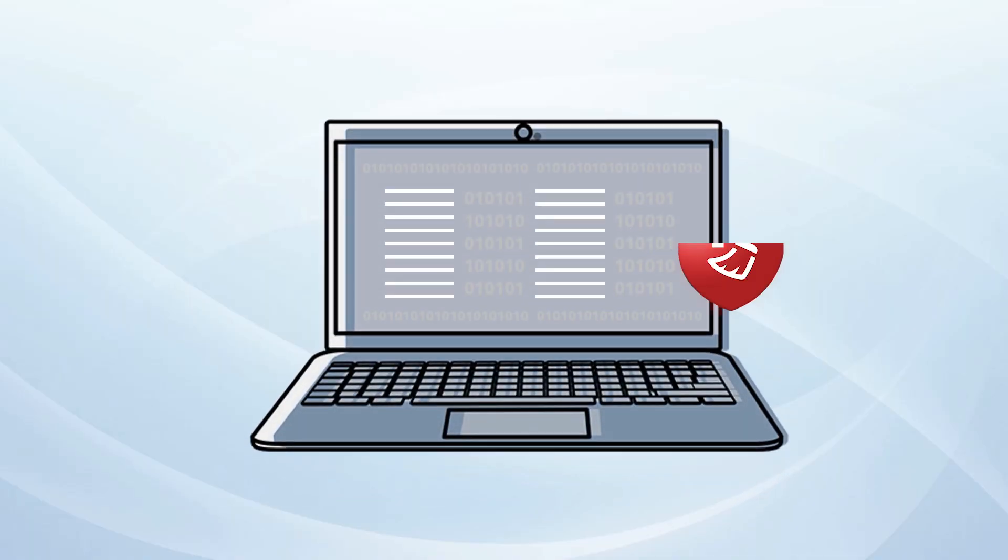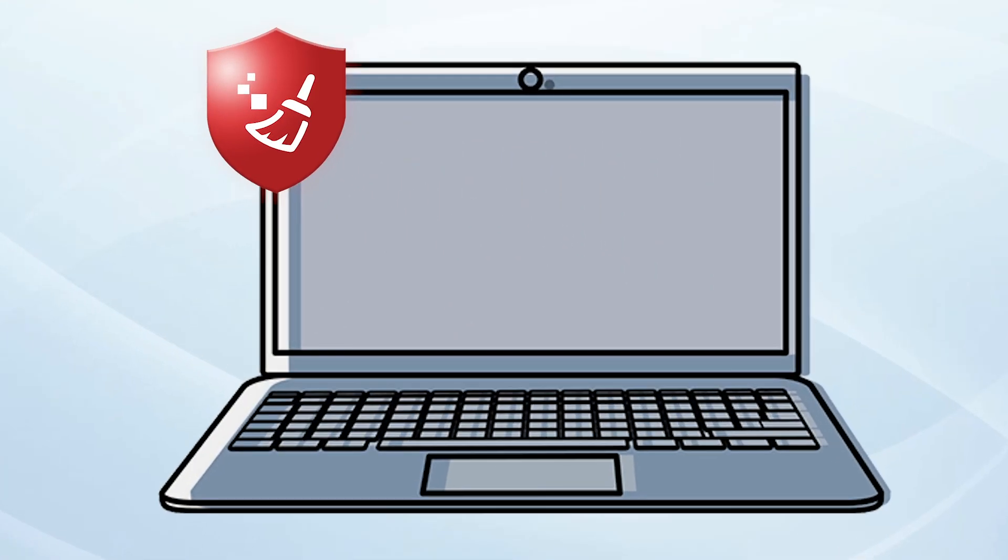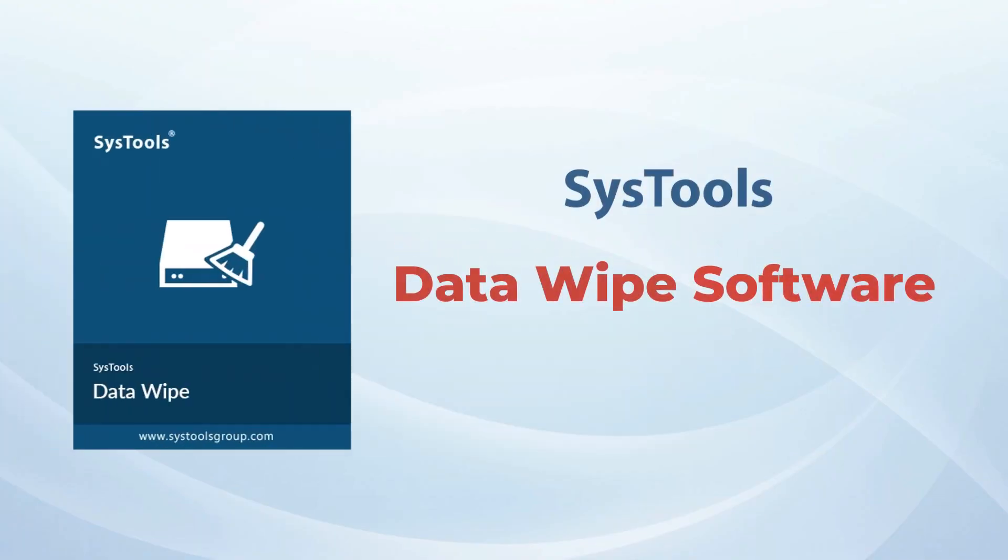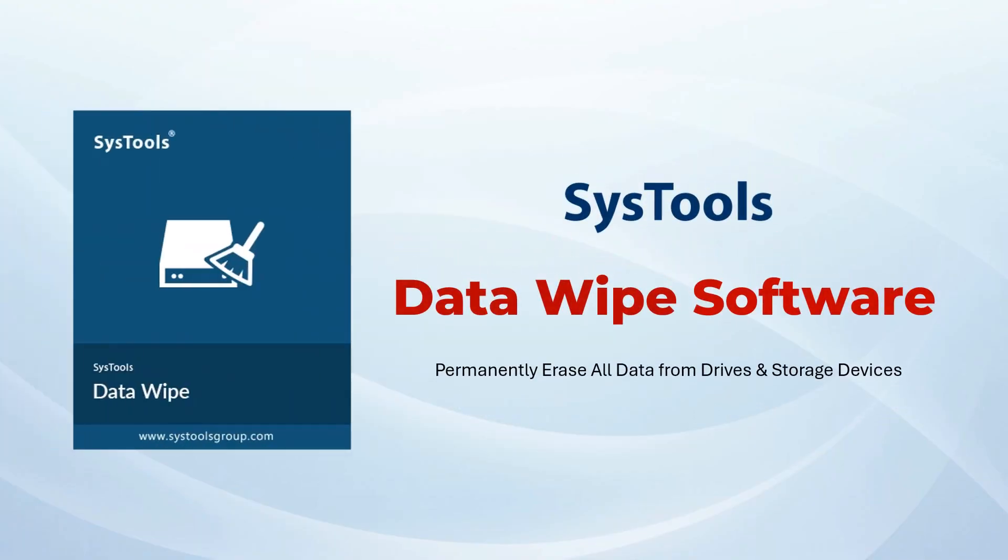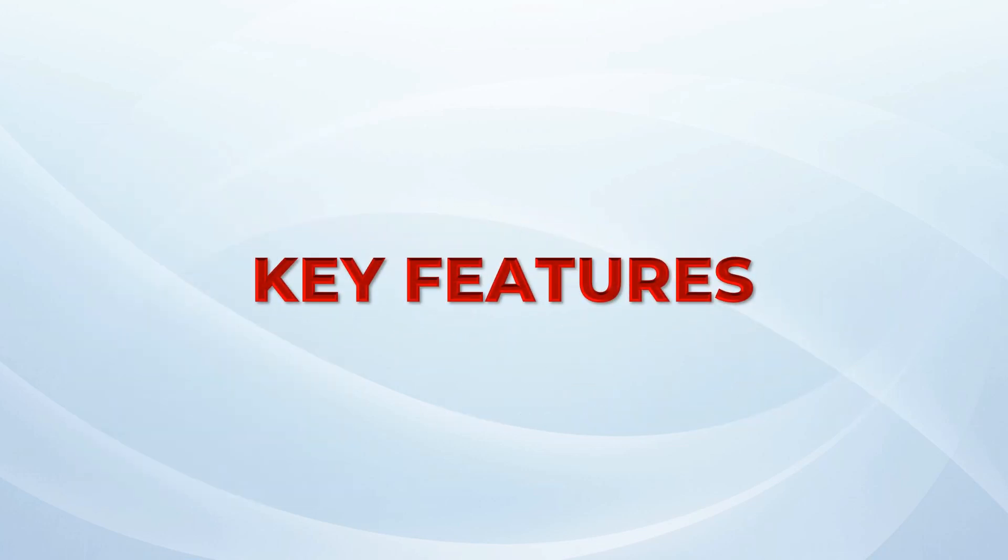Are you in need of a tool to permanently delete your data from all disks? Introducing SysTools Data Wipe Software, which permanently erases all data from drives and storage devices. Key features of the software: